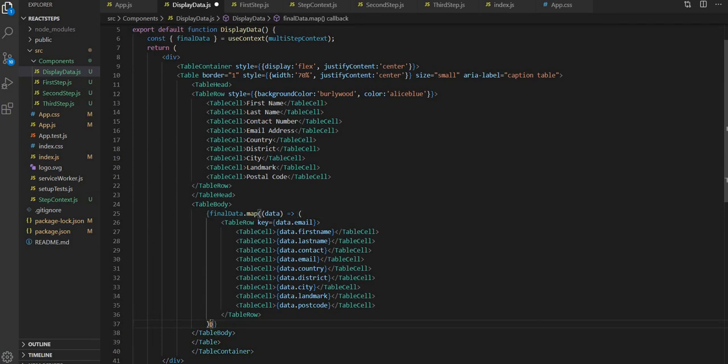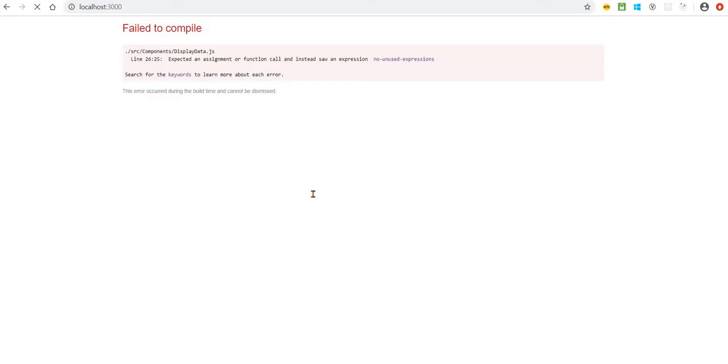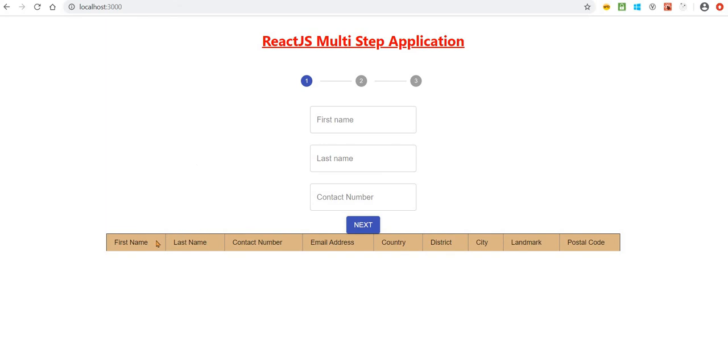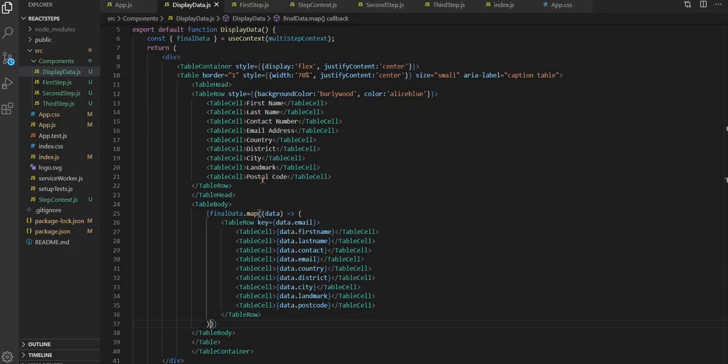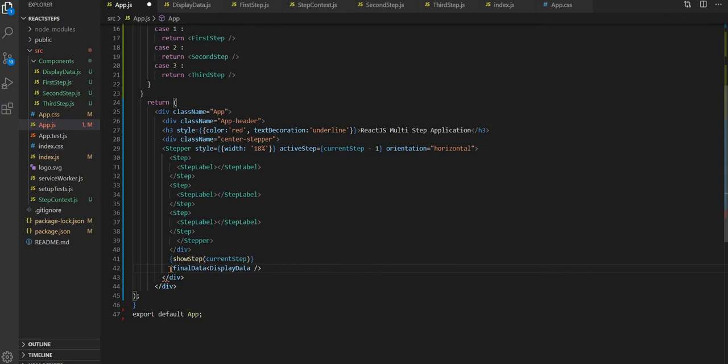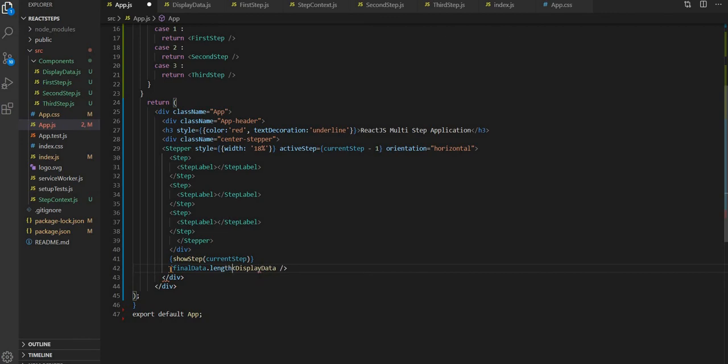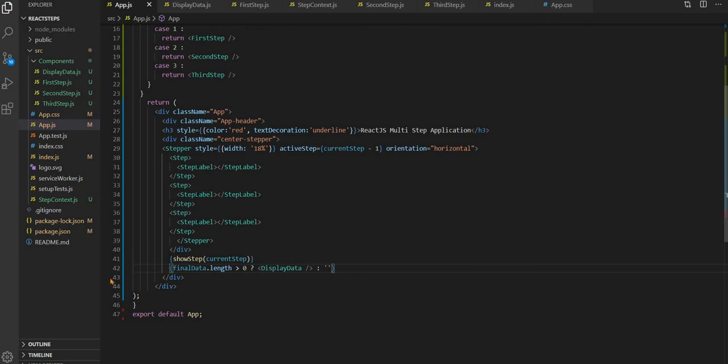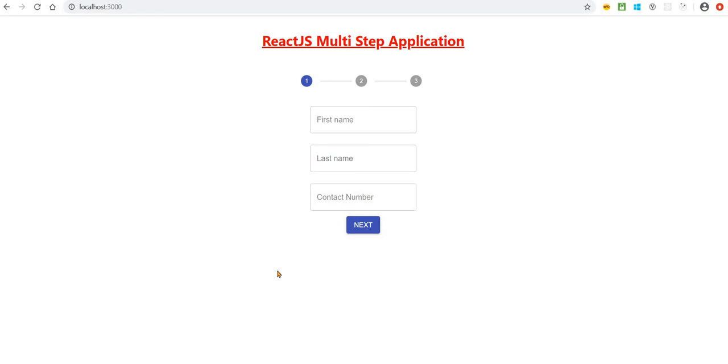Let's check it out. Yeah, so we have this table below, but we don't want to show this if we don't have any value. Let's check if final data dot length is greater than zero. If it is greater than zero, only then we want to show this, otherwise we don't want to show it.